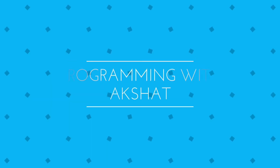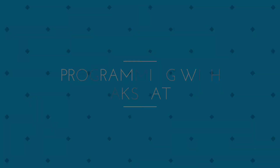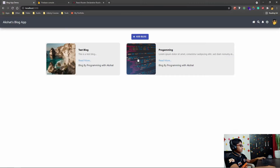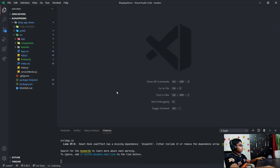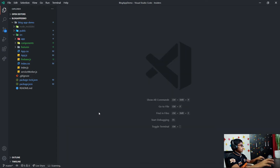Hello everybody and welcome back to part 4 of creating the blog app using React and Redux. I'm Akshet and this is my YouTube channel where I upload videos about programming, almost every single day, and I try to explain things in a very simple manner. So if you're new here make sure you subscribe and let's get started.